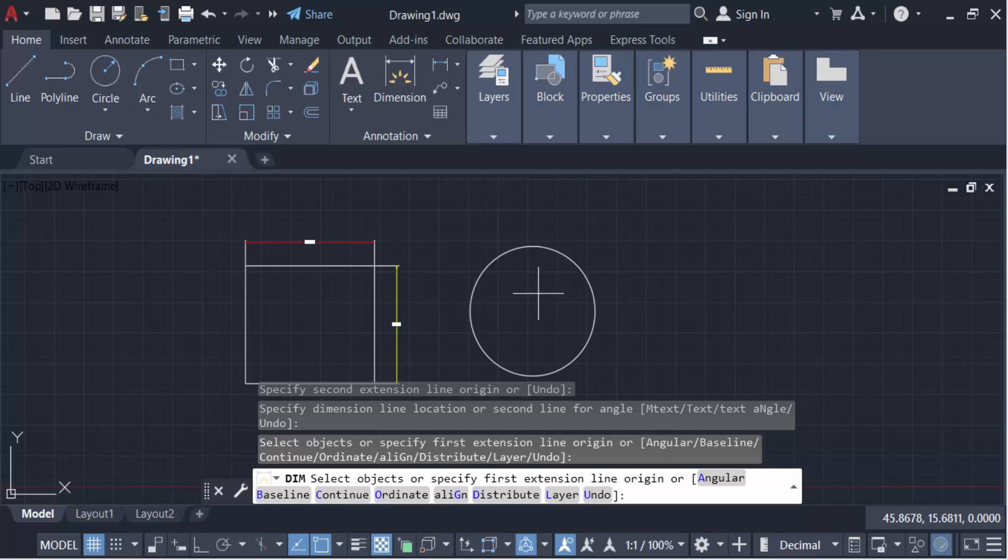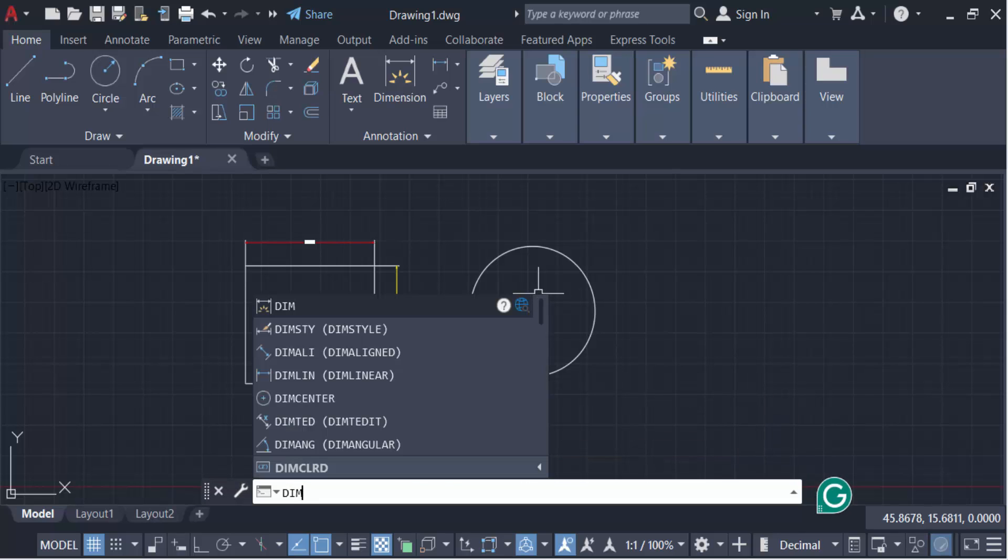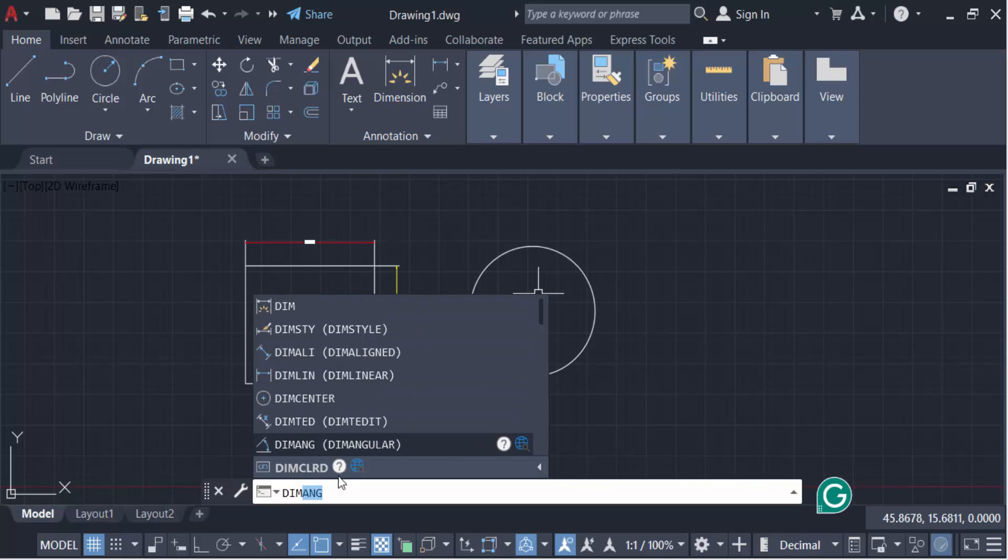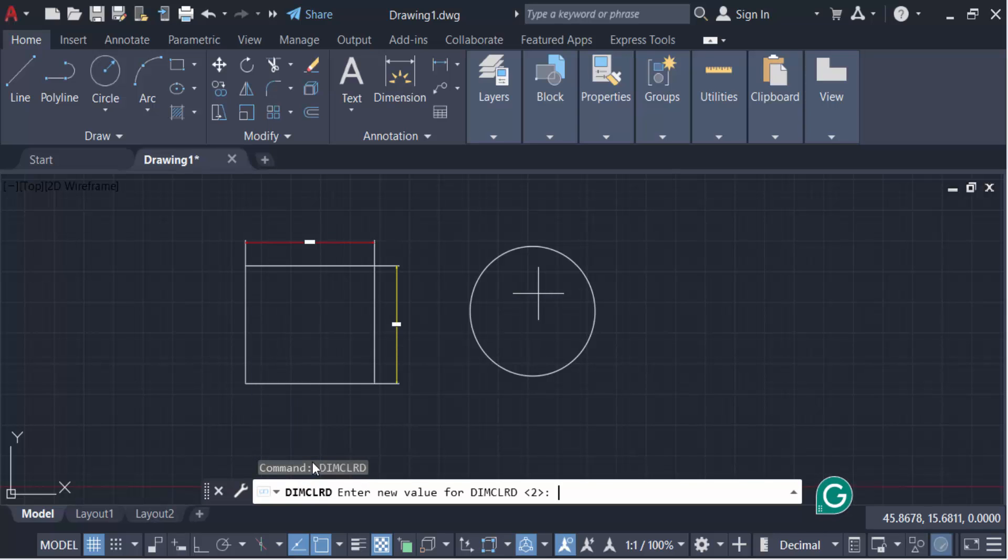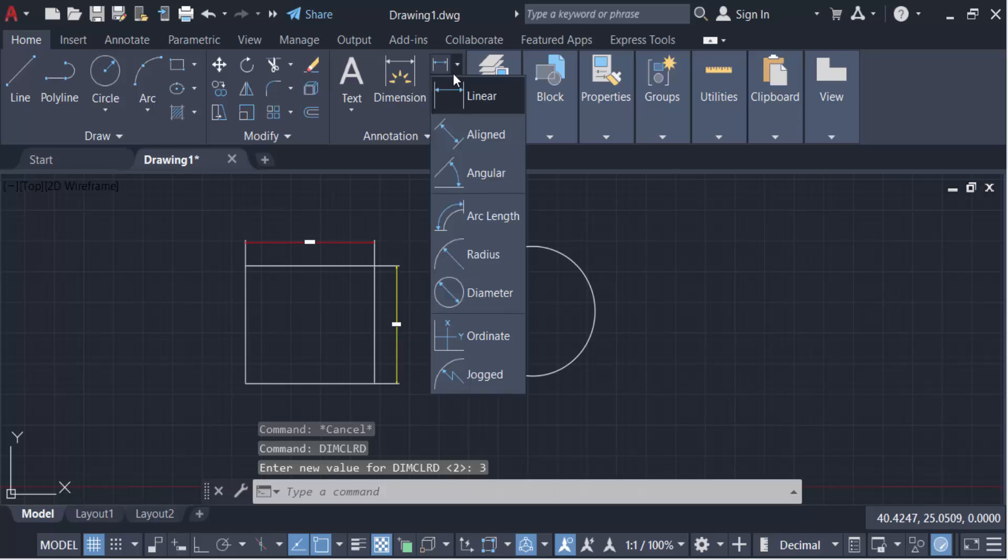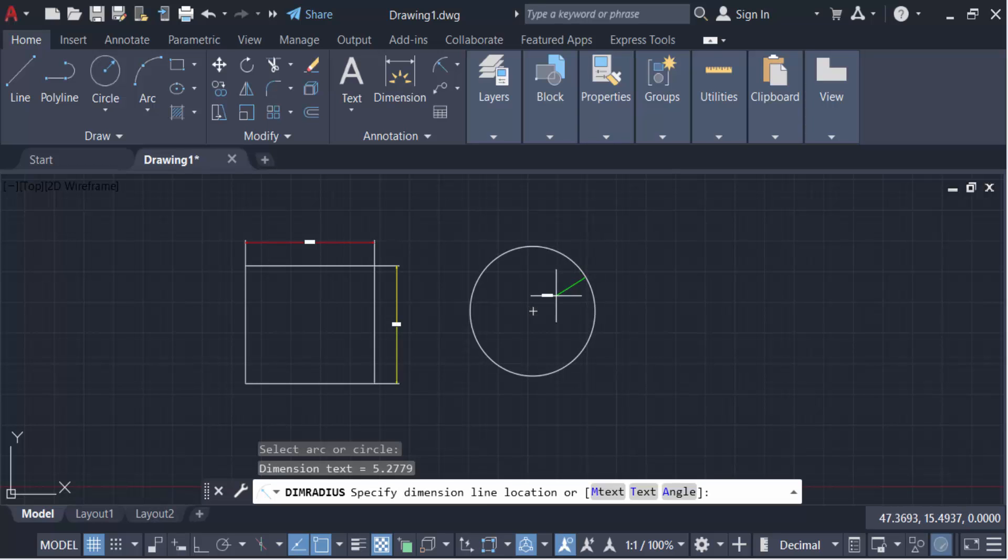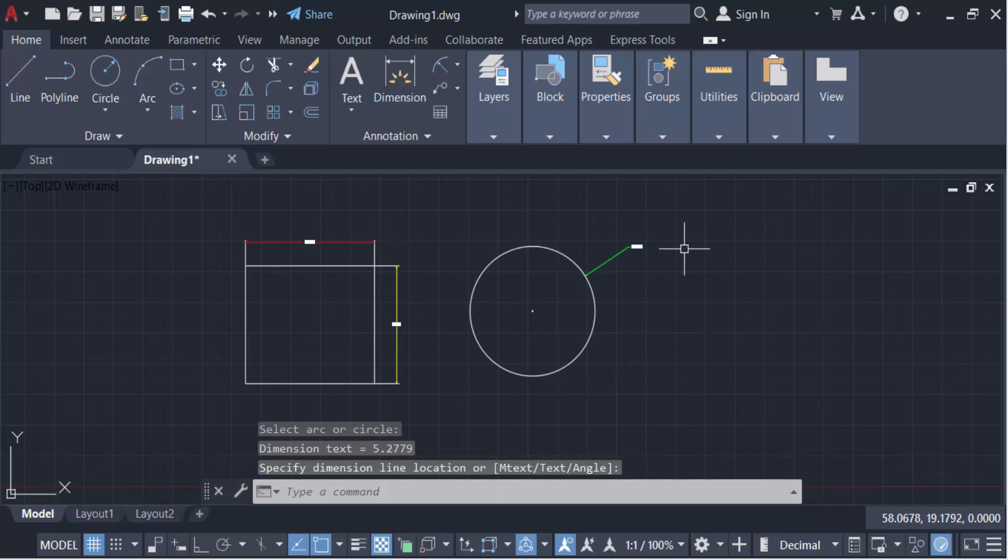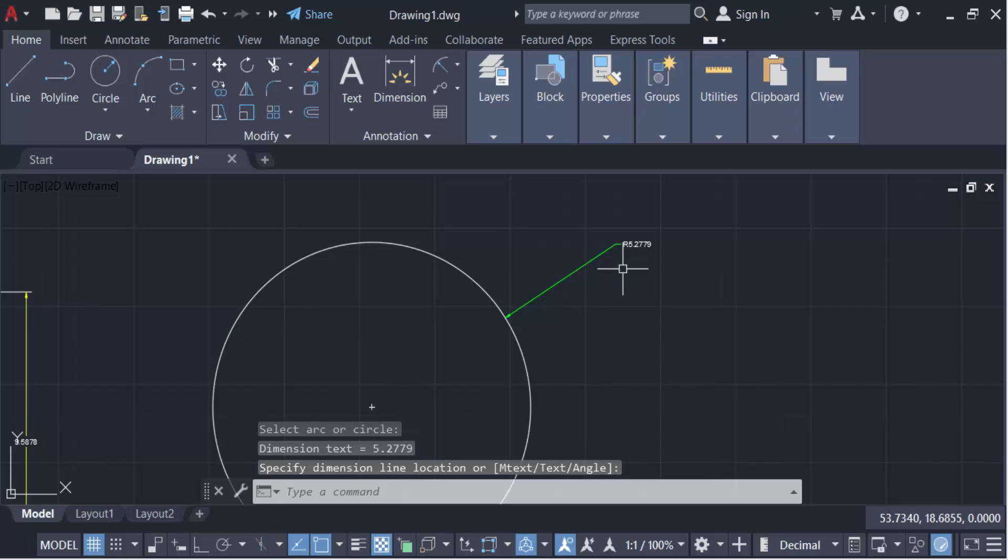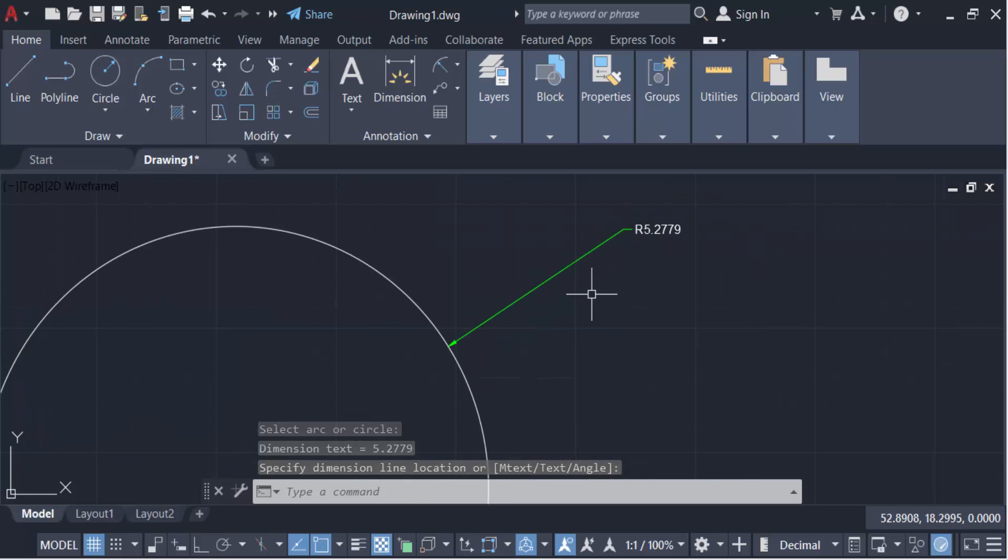Type DIMCOLORED and enter the new value of 3, then press enter. Go to Dimension and select Radius. Select this arc or circle. Now you see this is a green dimension with green arrows.